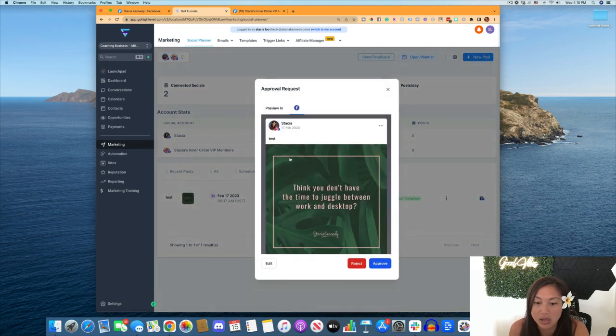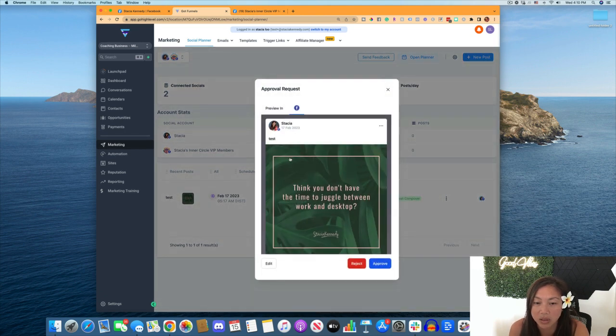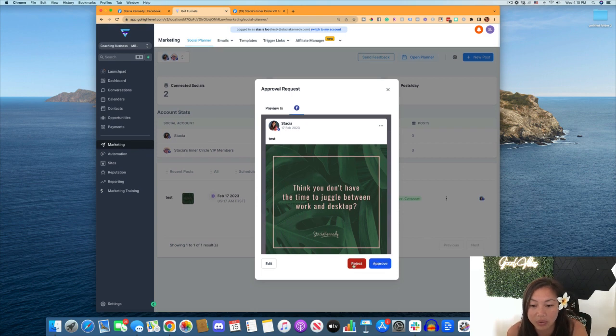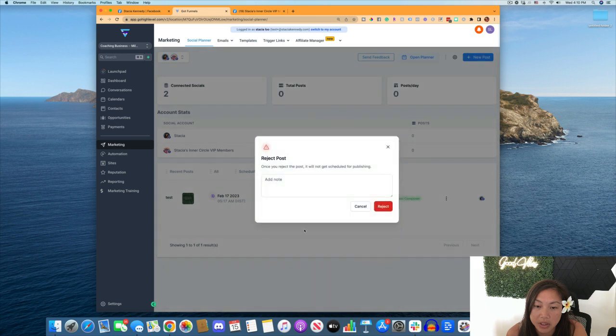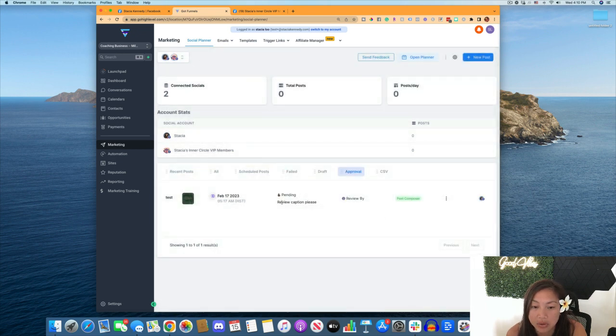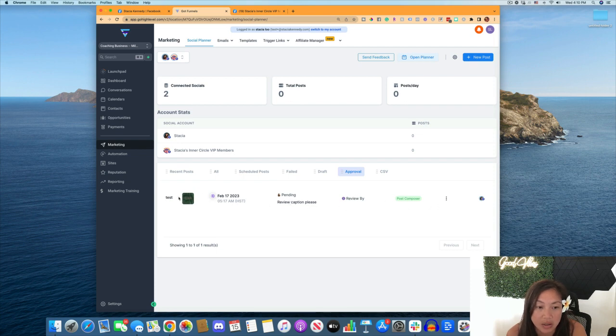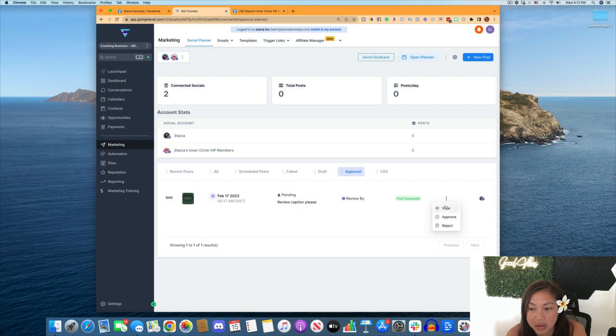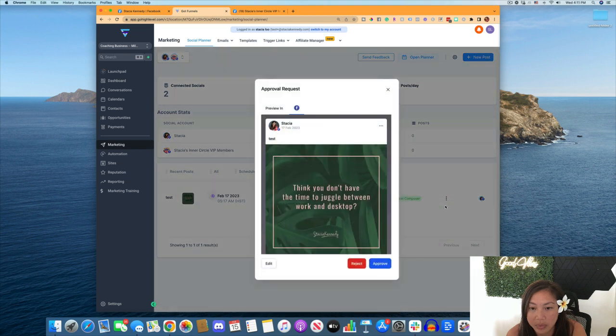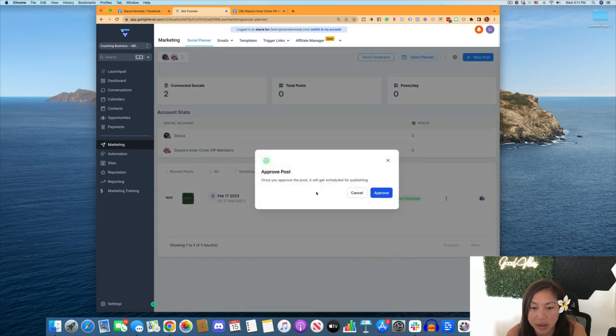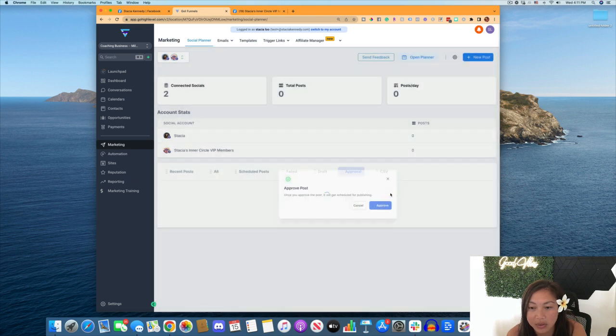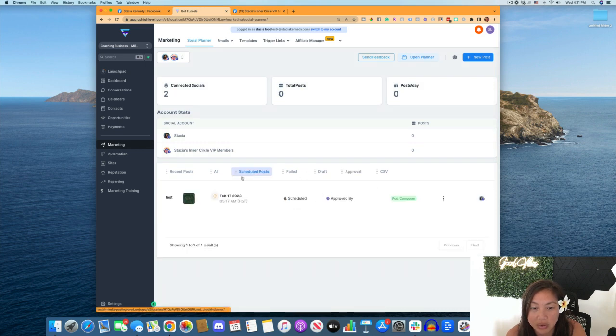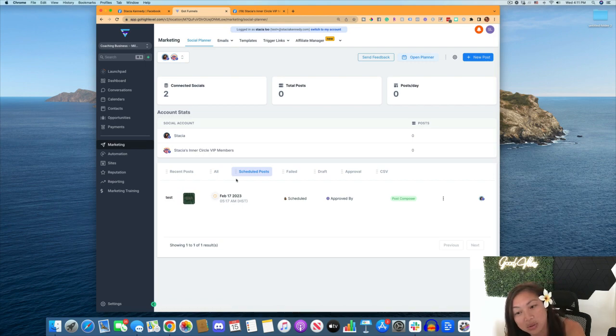So now you can see what the post is, and you can approve it or reject it. So we can click on reject and you can put a note why you reject it. Or, and you can also see their note here, please review the caption. And this would be the caption as well. I just put test there. So caption, you see the image, but if you want to see the whole thing, you can click view and then you can click on approve. Once it approves the post, it will be set to schedule. So we click approve and it'll be under the schedule post, be ready to be scheduled.